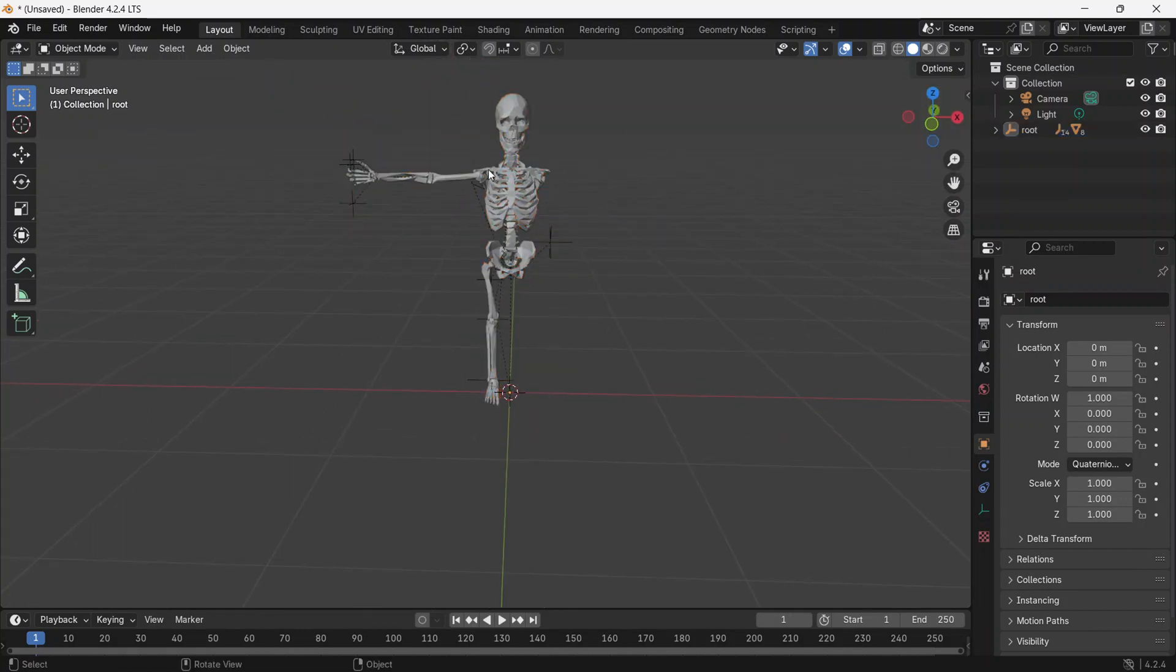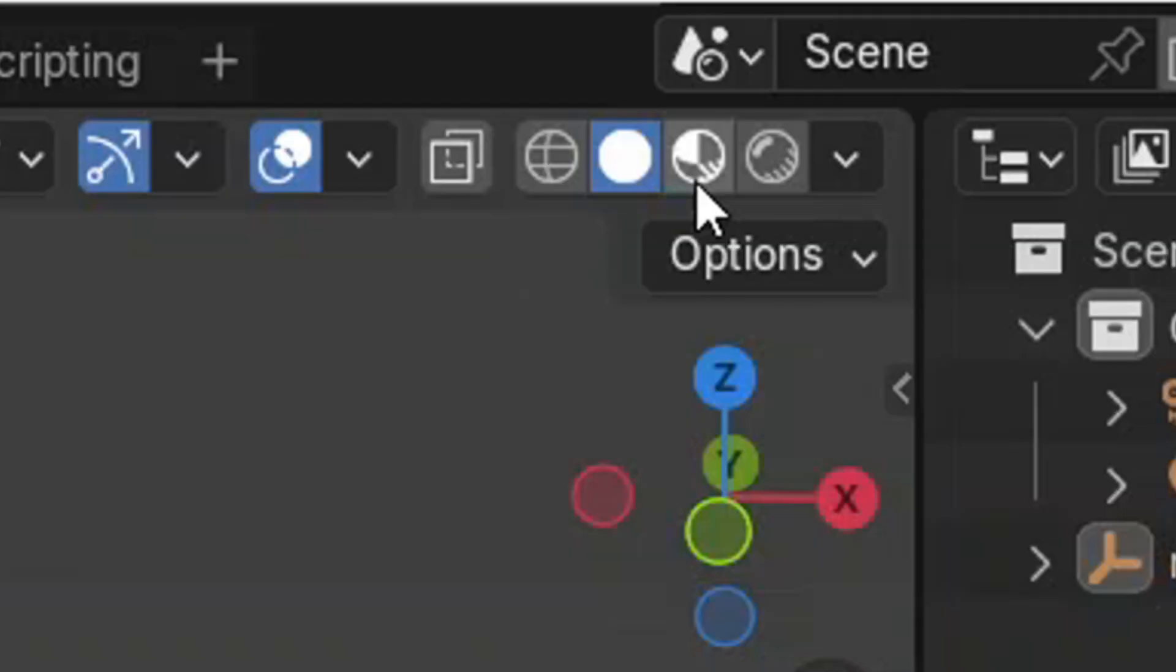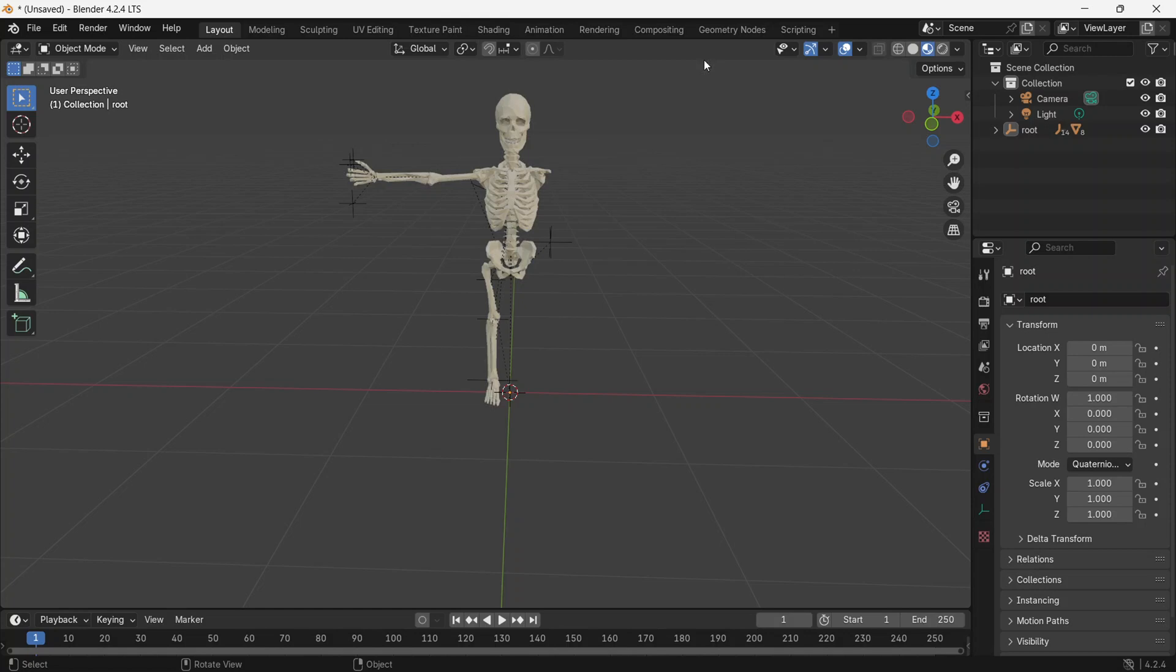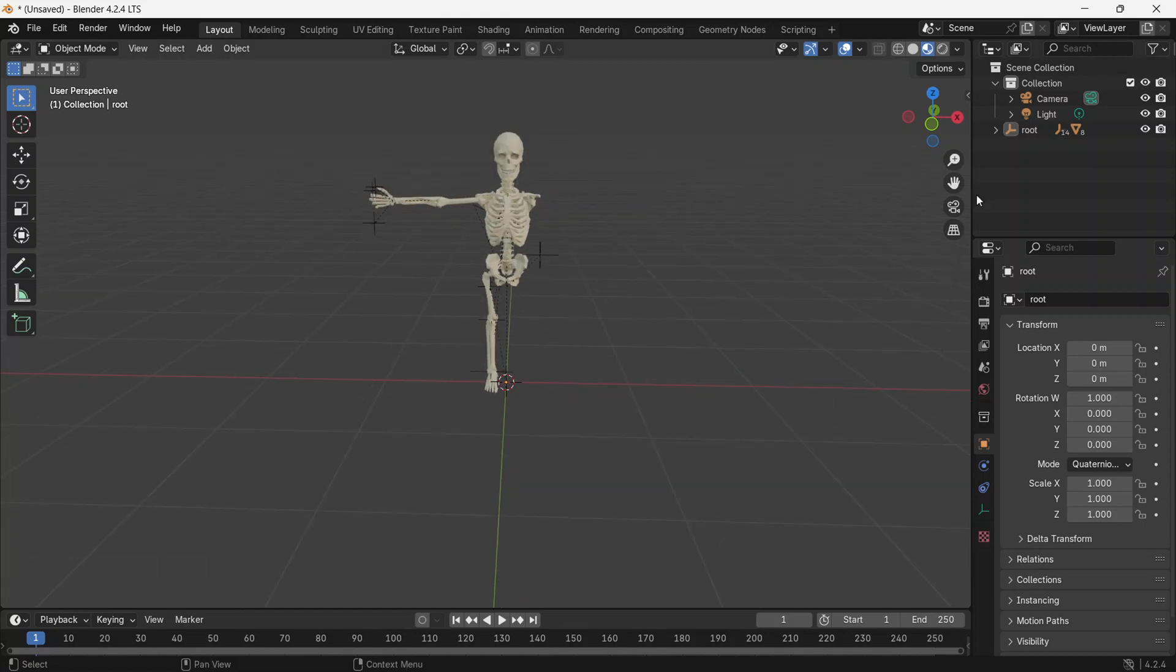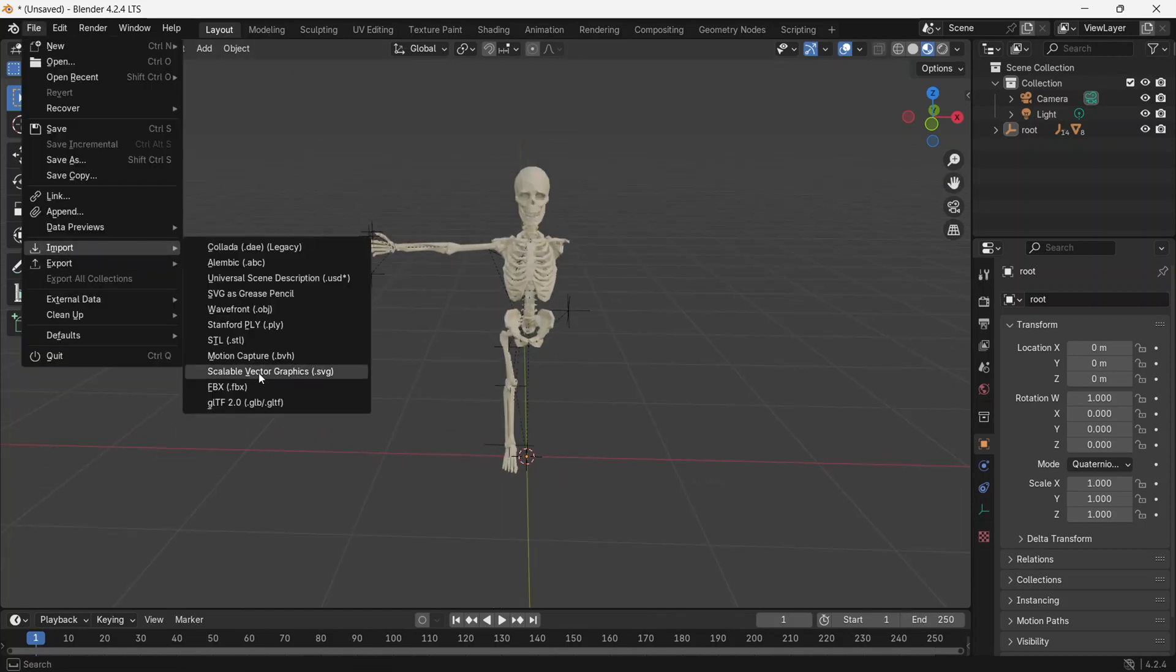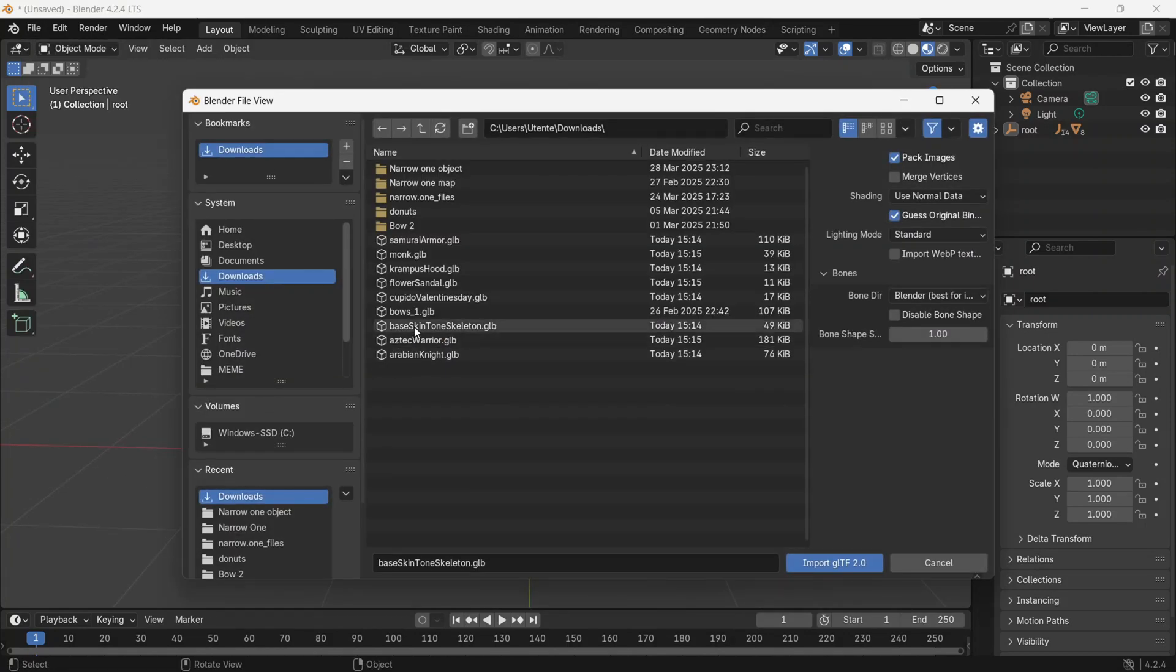To set it to the normal color, just go to Viewport Shading and then select Material Preview. Now, follow the same process to add the other files you have downloaded.